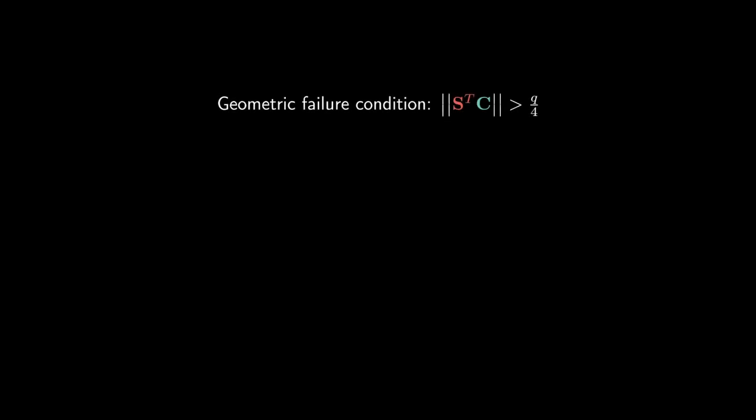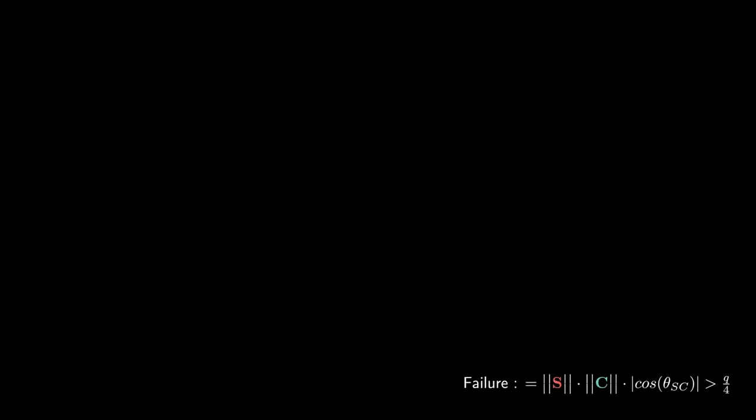I will now present our attack, starting by the failure boosting technique. It has been introduced by Jan-Peter and his co-authors in a previous paper, and we give here a geometric interpretation. For simplicity, we will represent everything in dimension 2. Let's consider our failure condition as the norm of a scalar product. This scalar product can be expanded as a product of the norm of s, the norm of c, and the absolute value of the cosine of the angle between s and c. Here, only the norm of c can be known.